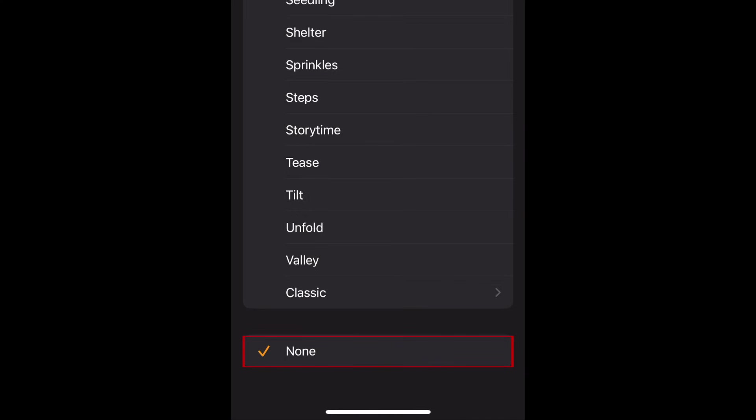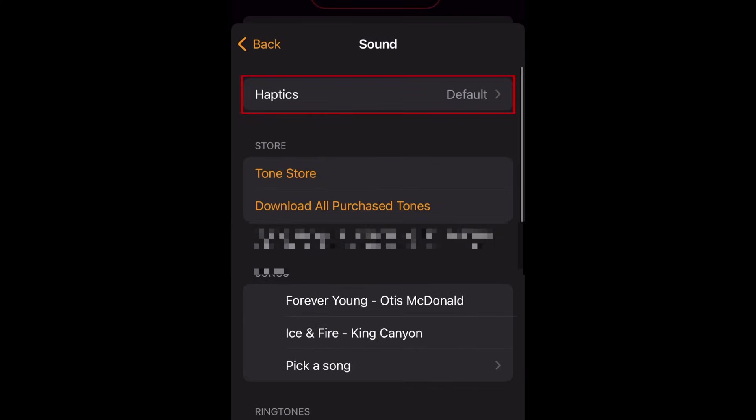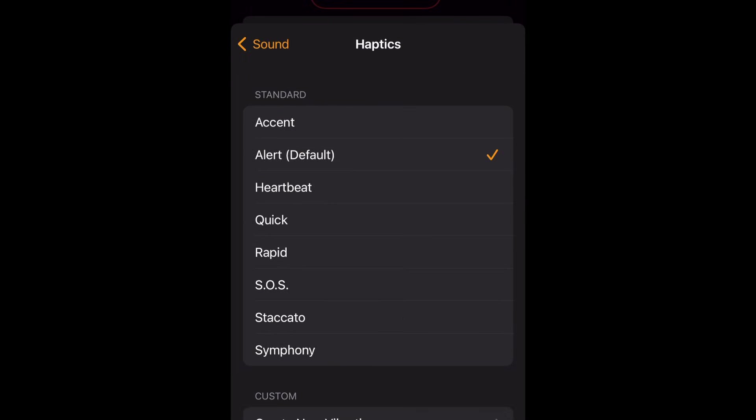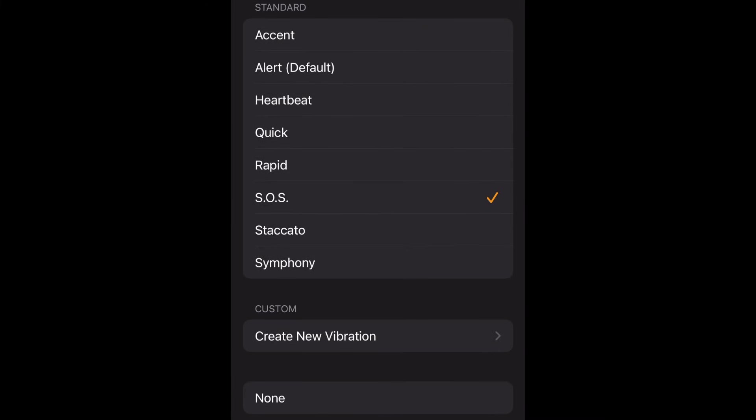Now scroll back to the top and select Haptics. You can now choose a vibration pattern you'd like to use for this alarm. When you tap one of the options, you'll feel your device vibrate in that pattern as a preview. You can also create custom vibration patterns if you like.